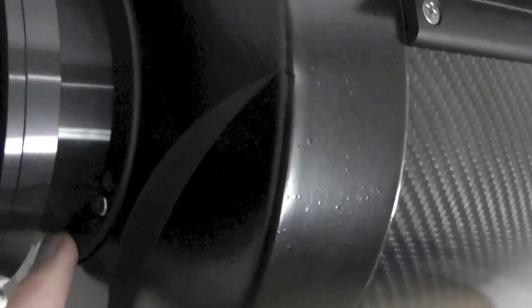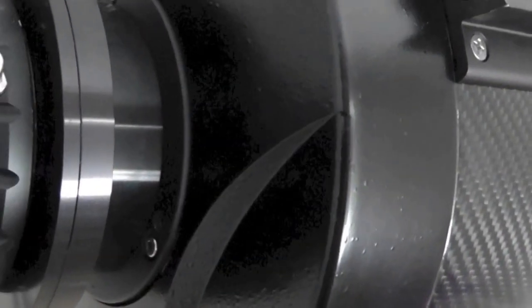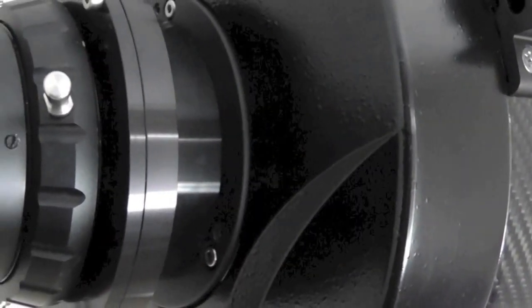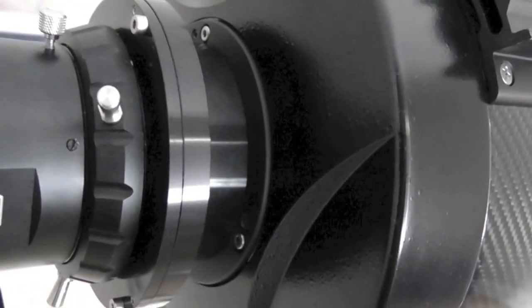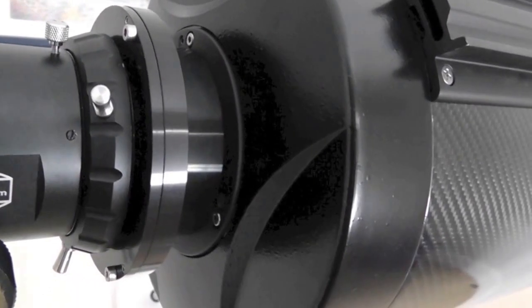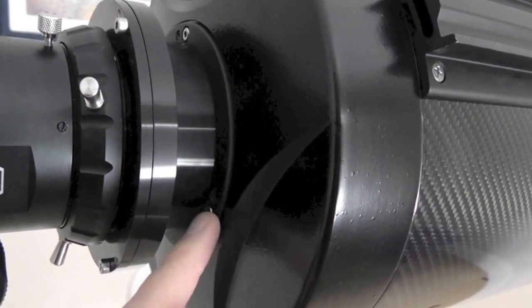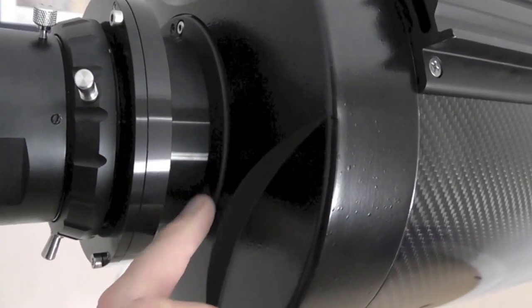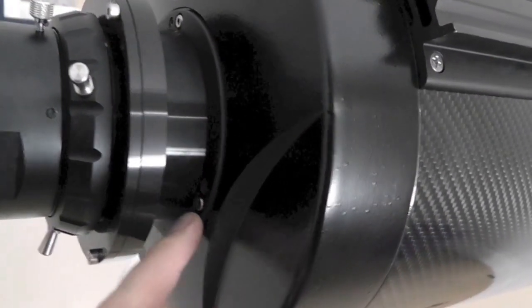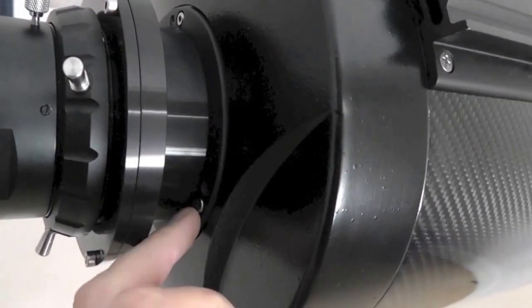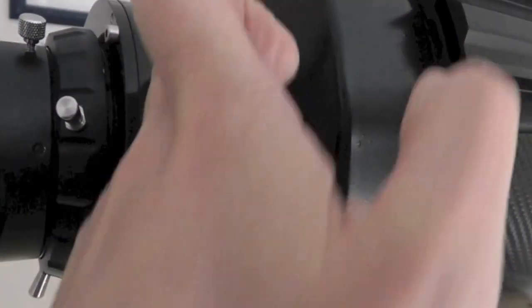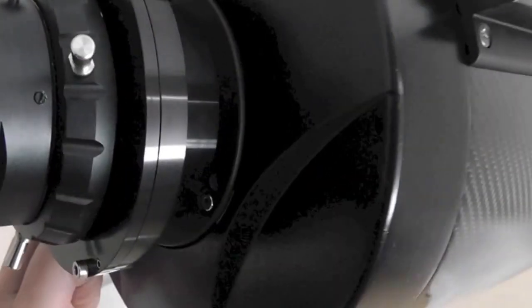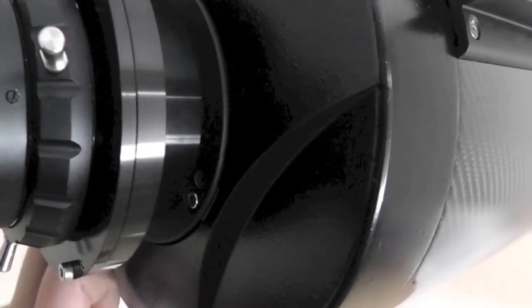Now, the primary mirror, let me just zoom out a little bit so we can see, is adjusted by sets of bolts here, sets of Allen keys here, there and around the back. Allen nuts, sorry.